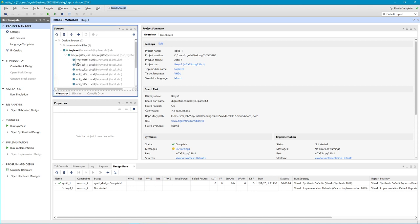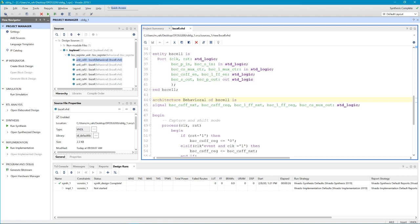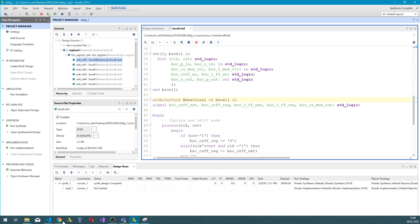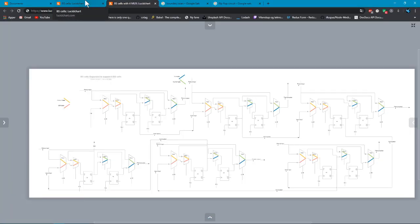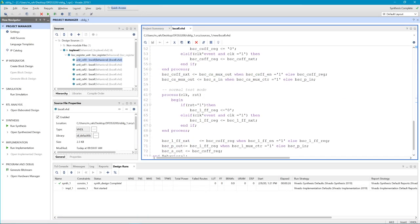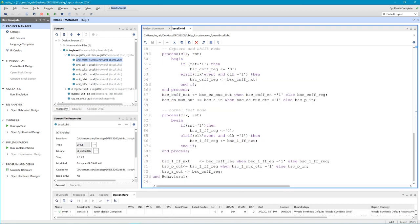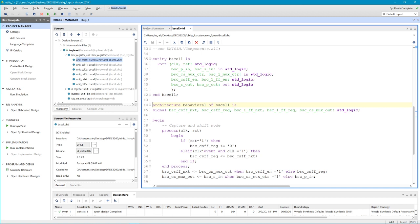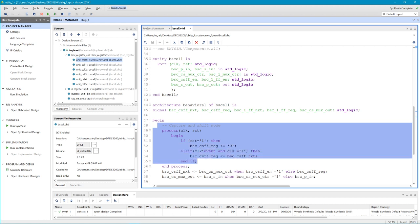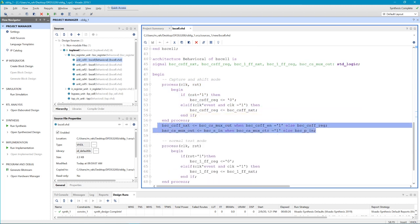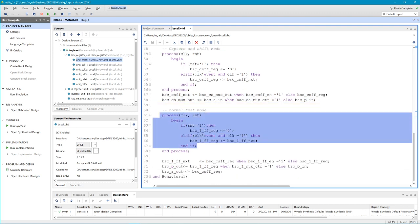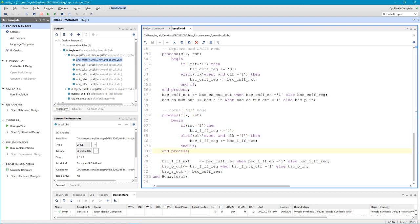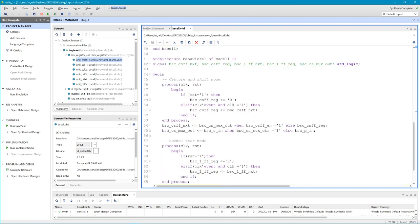This is how the first cell looks — I showed you in the diagram. This is the code for it. We have the port declaration of ports here and the signals. We are handling capturing and shifting modes. This is the multiplexer and the flip-flop for normal and test modes. This is the second flip-flop and the output. That's it for the first cell.